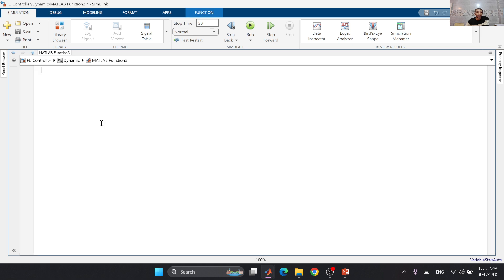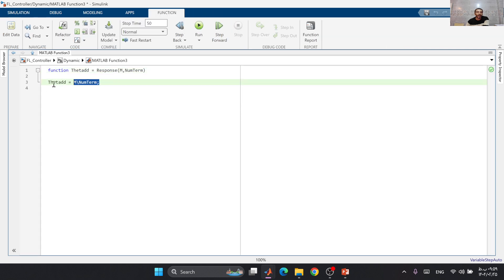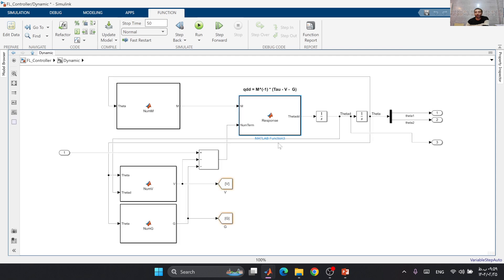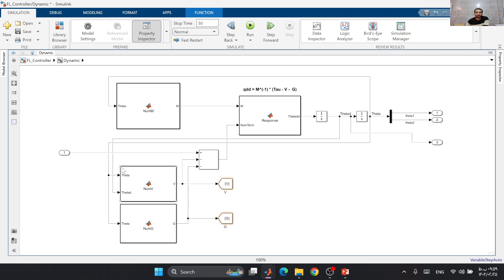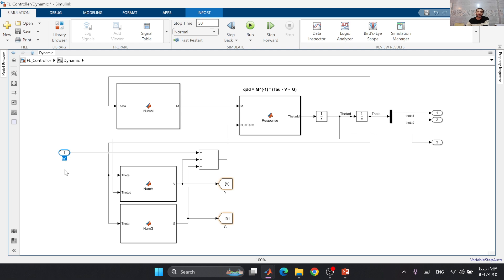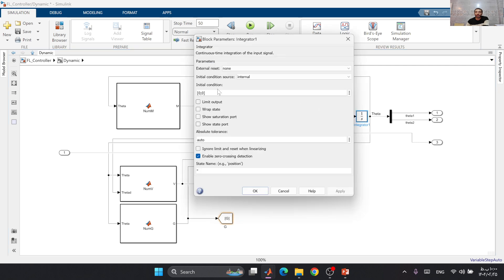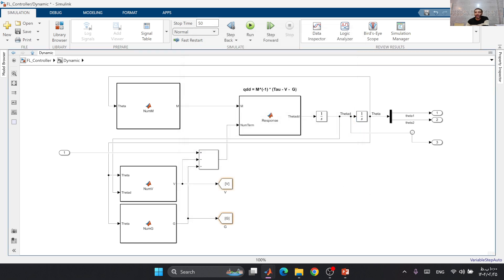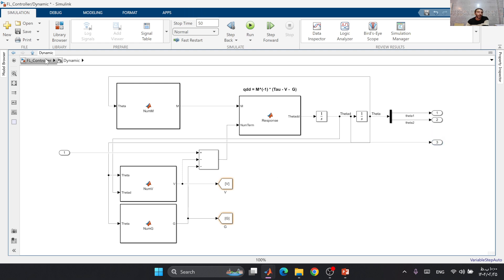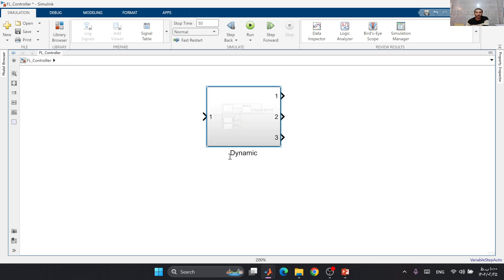After that, all of these three terms go to this MATLAB function, and we have our theta double dot, which is our equation of motion. The input of this dynamic subsystem is our input, and we have our initial conditions: theta 1_0, theta 2_0, theta dot 1_0, and theta dot 2_0. We have our outputs, which are theta 1, theta 2, and theta dot.